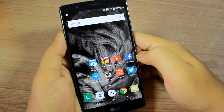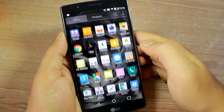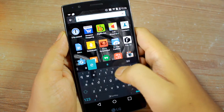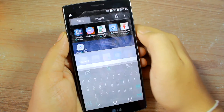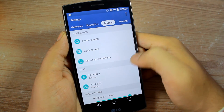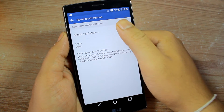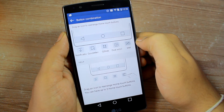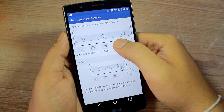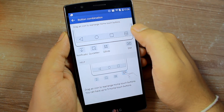If you are a power dual window user, you can add a dedicated button alongside the home and recent app navigations. To do that, open up settings and under display select the option home touch buttons. Now select button combination and here you can include the dual window button alongside the navigation keys and it will act as a shortcut.